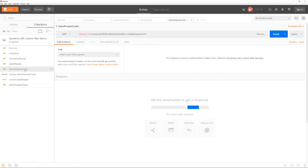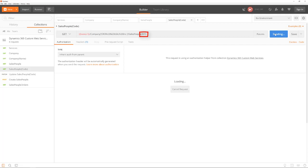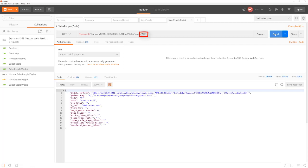In the same way, we can get a specific record by specifying the primary key in the URL. Now we get a single record.